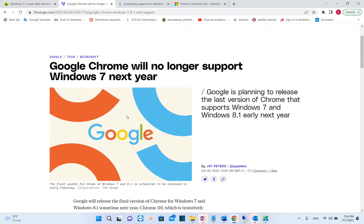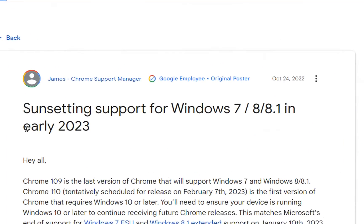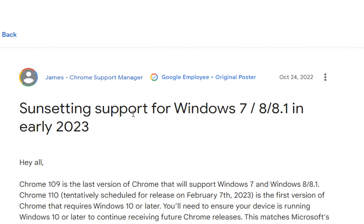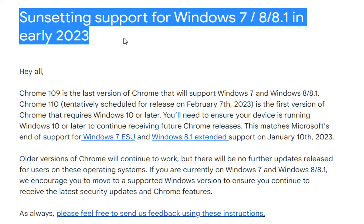Hello everyone and welcome to LearnTech. Google Chrome will no longer support Windows 7 next year. Google Chrome has published this article where they are saying that they will sunset support for Windows 7, 8 and 8.1 in early 2023.